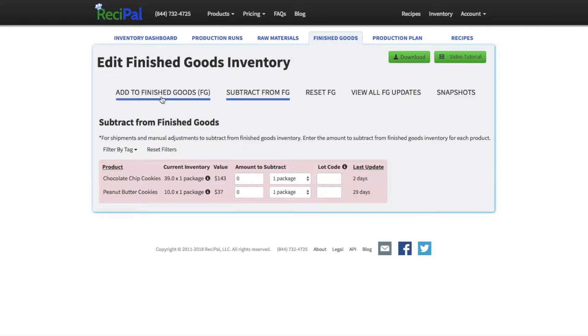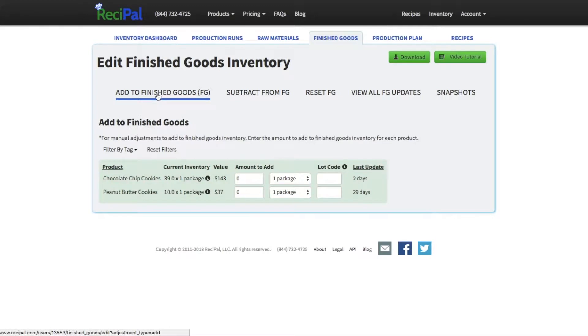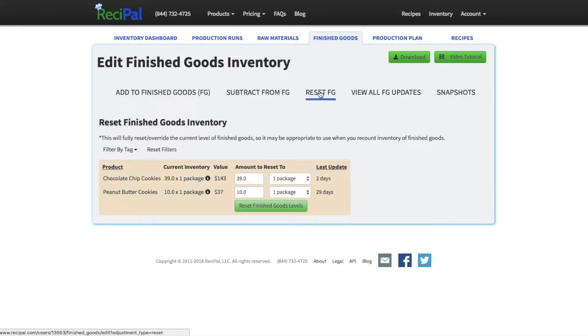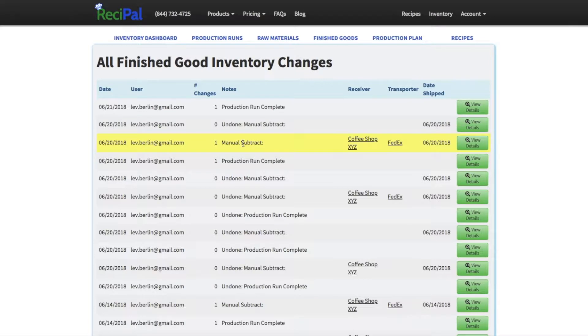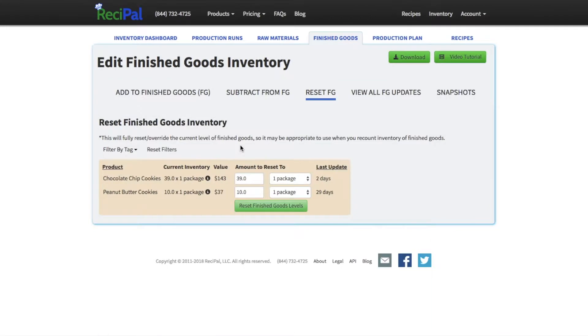But of course, you can also add to finished goods. You can reset finished goods if you're doing a physical count. You can view all your finished good history. It'll tell you the date, who made the update, whether it was a production run or an add or subtract transaction, who it was sent to, all that good stuff.